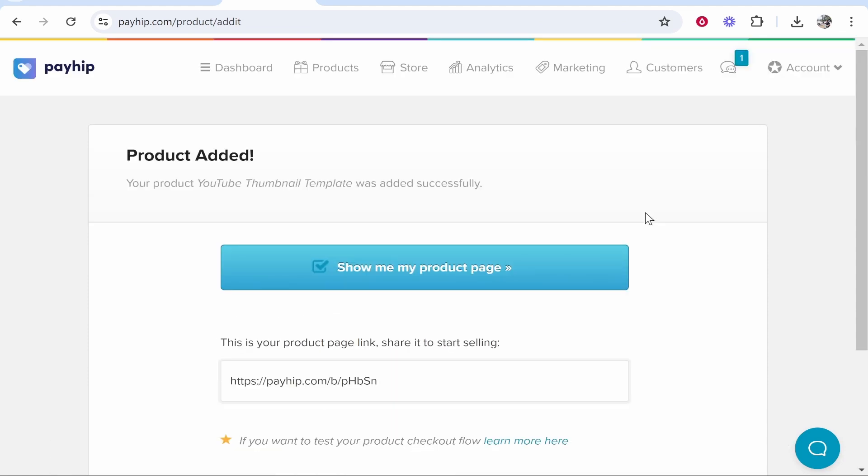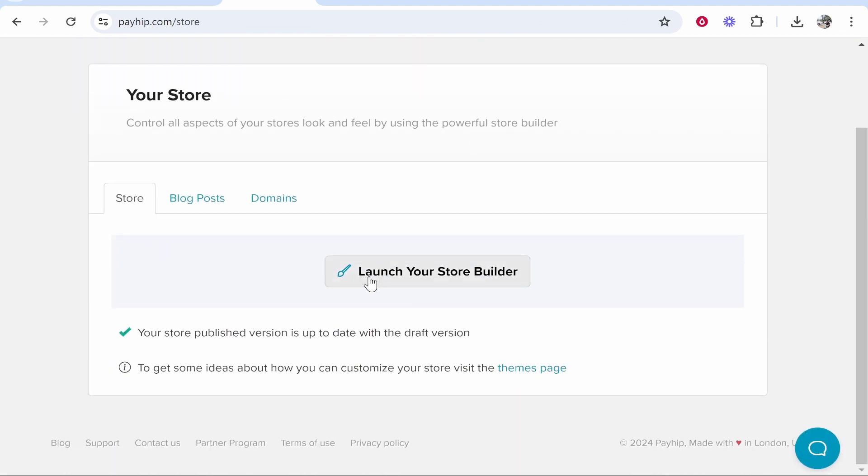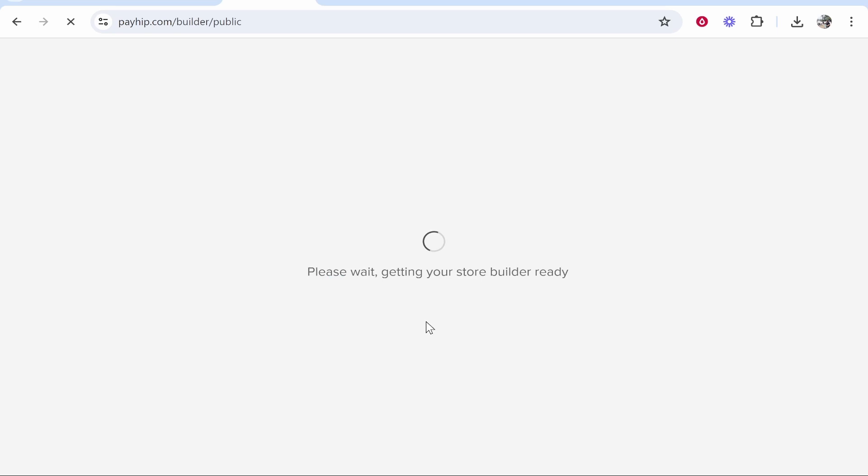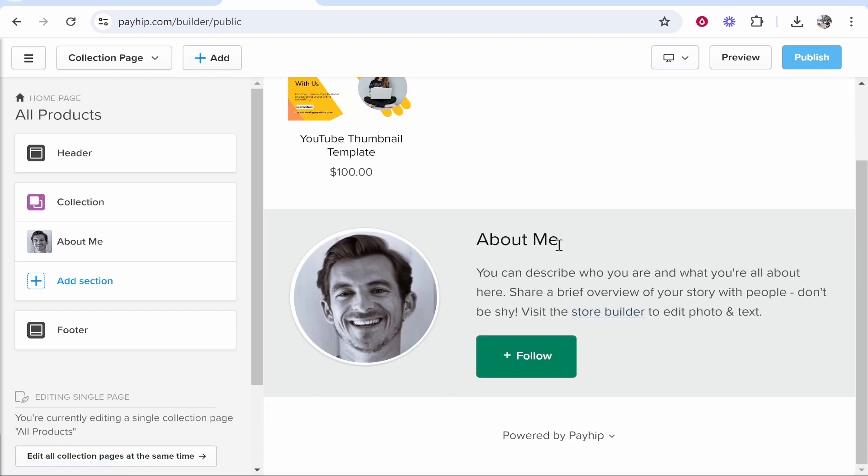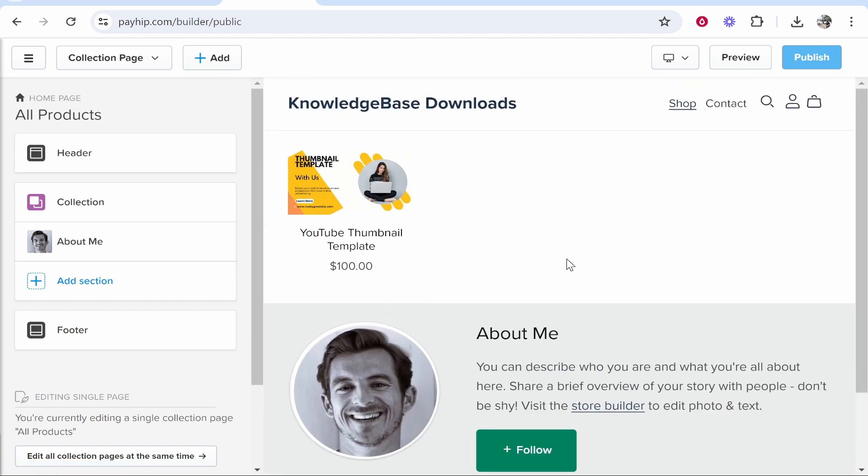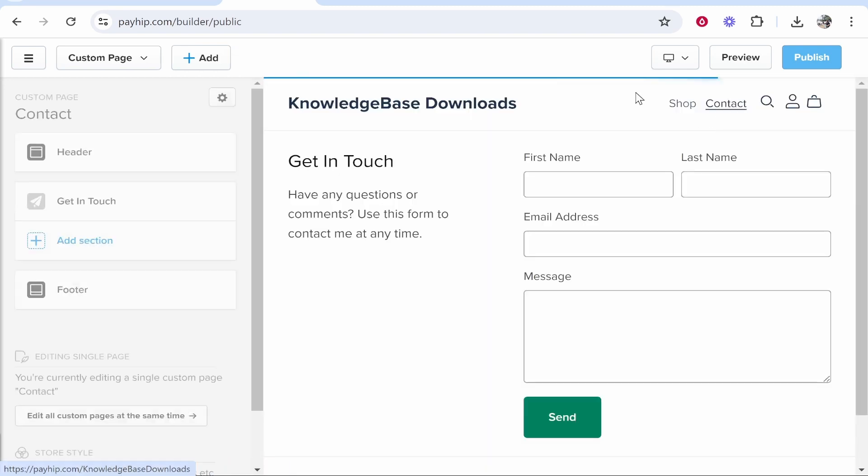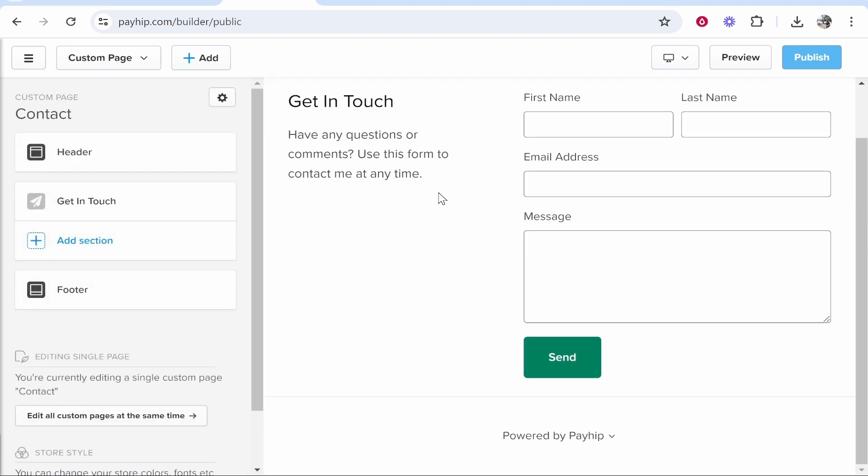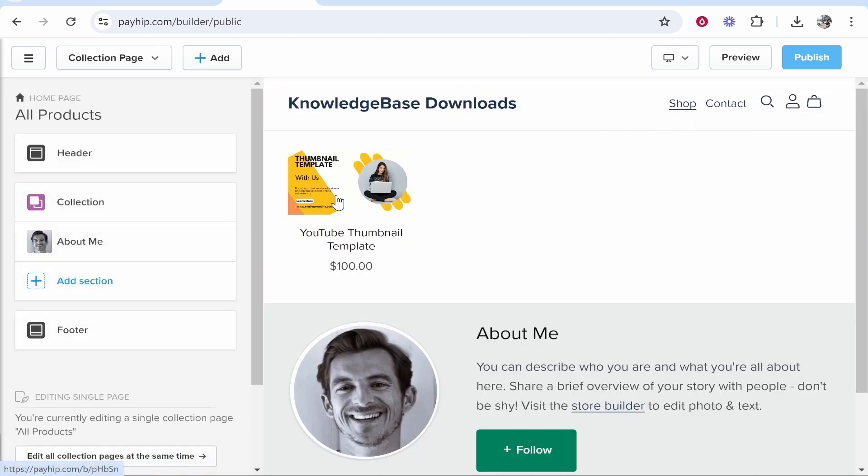So to do that, go ahead and go to Store. Once you're on Store, you can now launch your store builder. Because we've already added a product we can now customize our actual store page. So what have we got here? So we've got Knowledge Base Downloads, we've got our product number one, we've got an About Me section, and we've got a Contact section here. So the Contact section looks pretty good, I'm not going to change it. I'm just going to customize the Shop section.